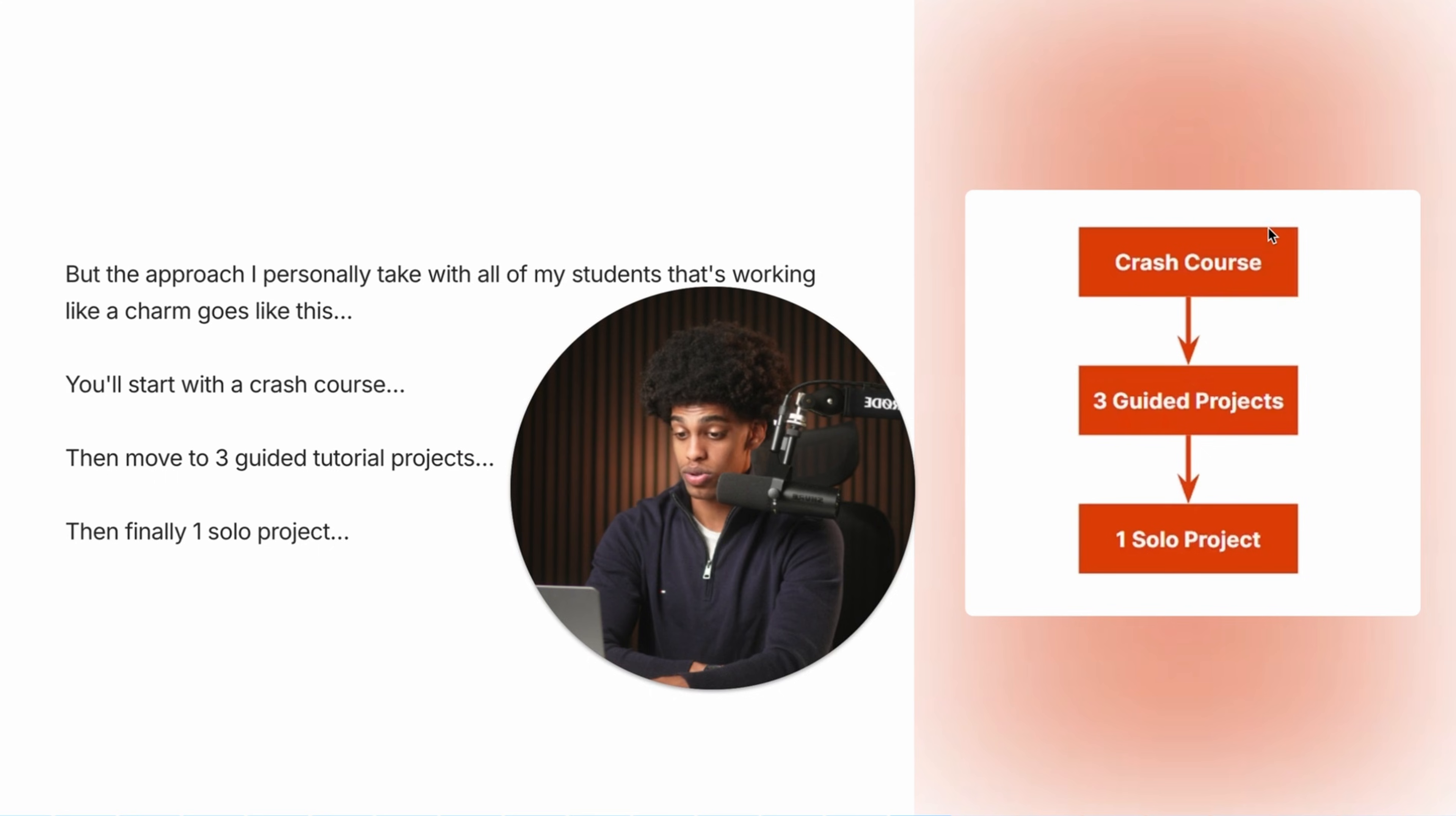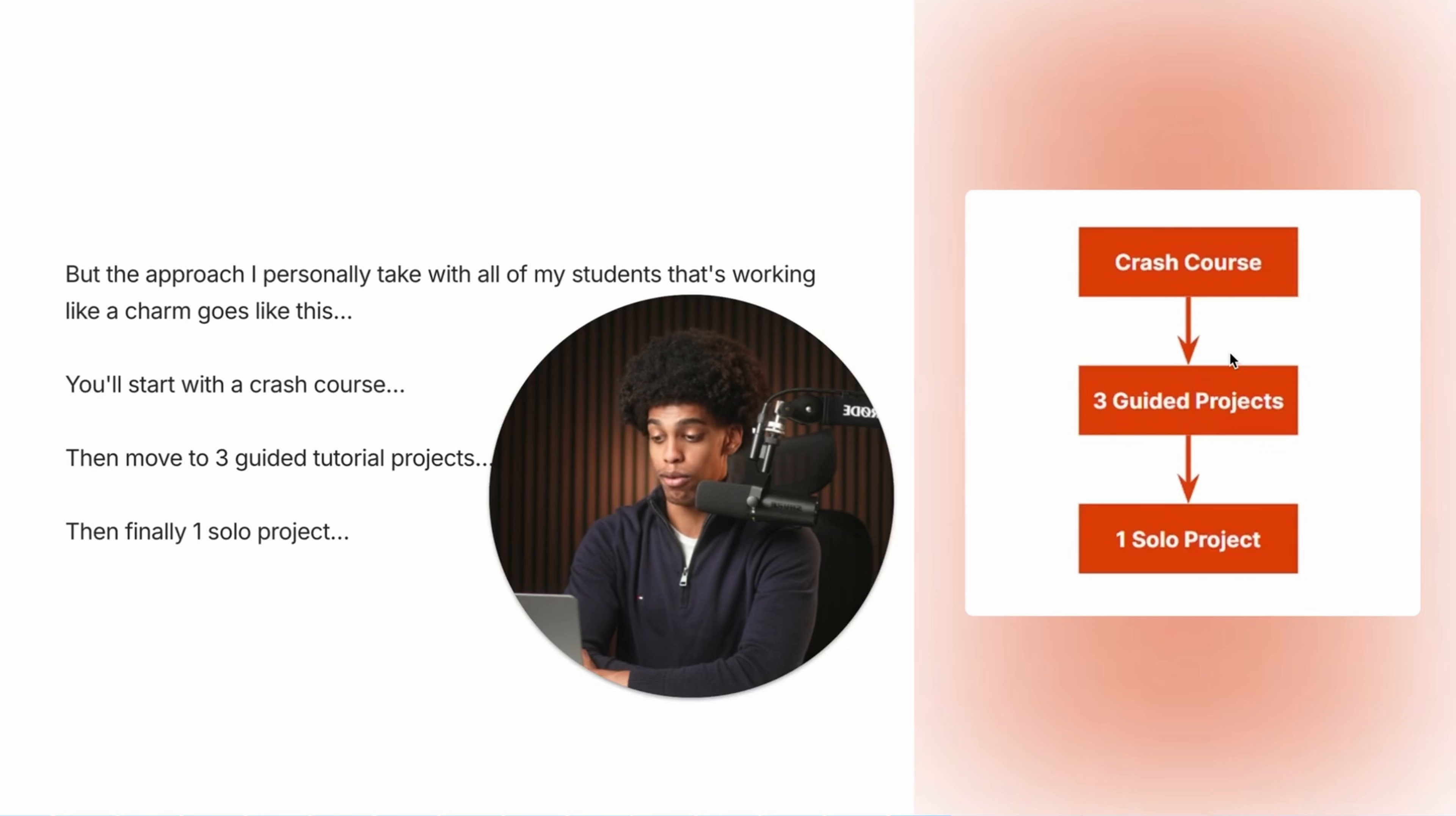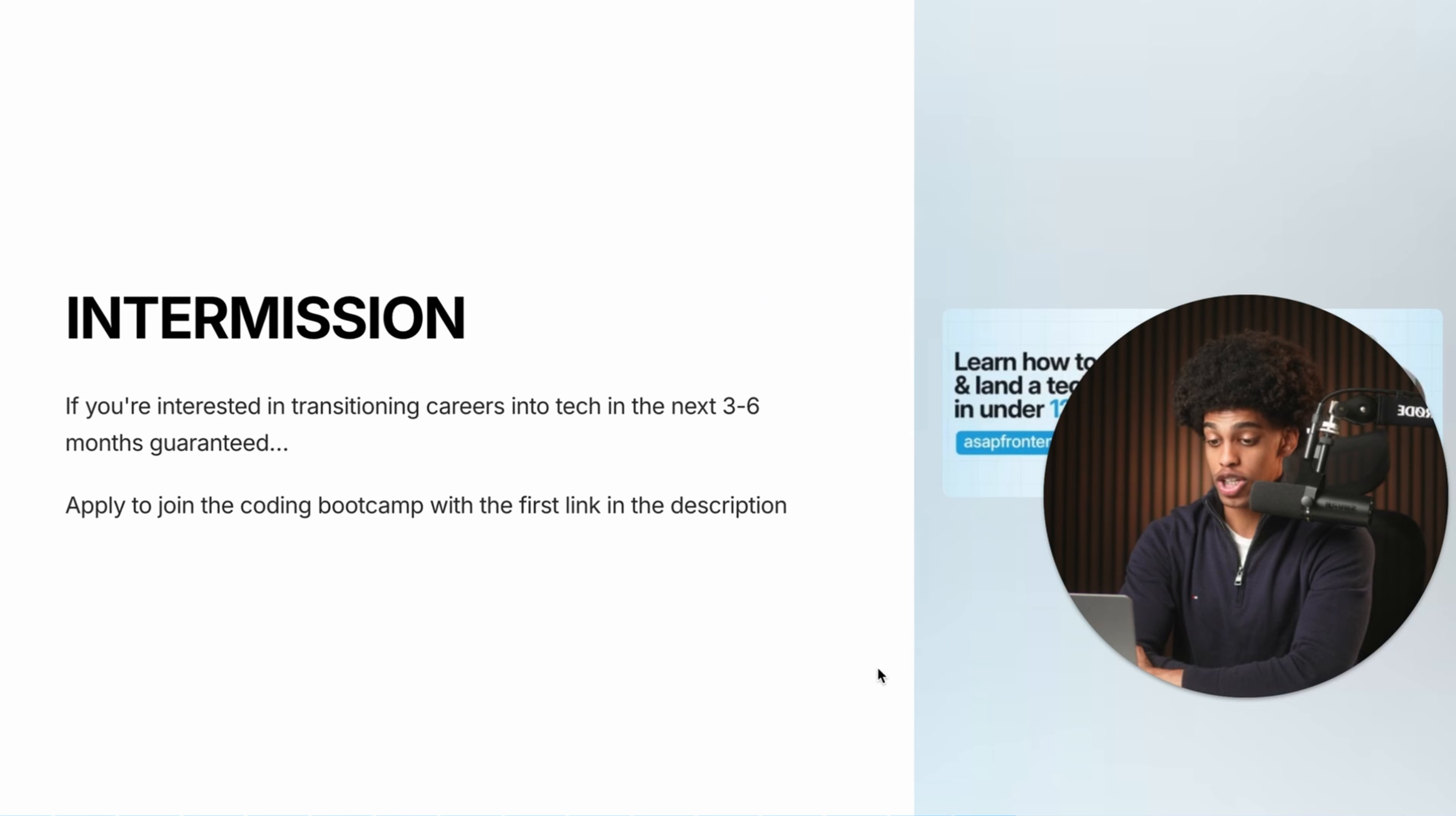But the project based learning strategy that I personally take with all of my students that is working like a charm and getting them the best results currently goes like this. You start with a crash course, then move to three guided projects, and then finish with a solo project. And again, this is the project based learning strategy that I use to teach all of my students how to code. And in my opinion, it's the best and most efficient project based learning strategy out there. Now, in order to make this all easier to understand and allow you to implement this strategy on your own, let's actually dive into the details of this learning strategy and show you how you can actually carry out each stage.